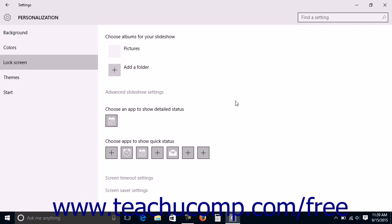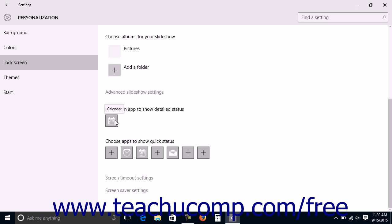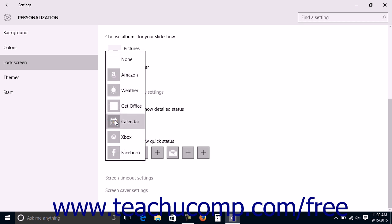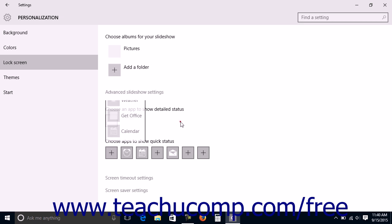Towards the bottom of the Lock Screen Settings window, you can select which apps will be allowed to show detailed and quick status notifications. You can select a single app for which you want to show detailed status updates by clicking the app icon under the Choose an App to Display Detailed Status section and then choosing your desired app from the pop-up menu shown.